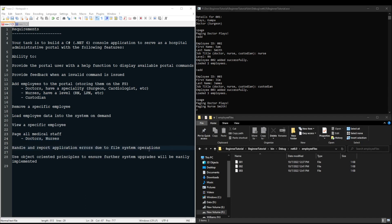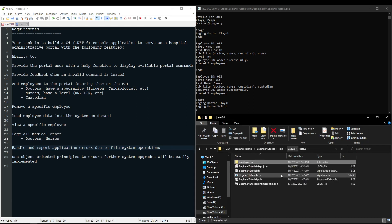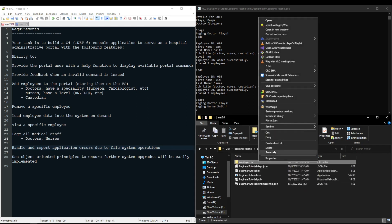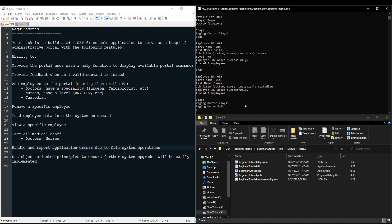Our next requirement is to handle and report application errors due to file system operations. Now it would be great if you error handled everything you needed to error handle. But for this, the only requirement is to focus on file system operations. So say somebody went in and they deleted this employee files folder after it was created, or maybe even their file system had a restricted access policy to where the application couldn't read it.